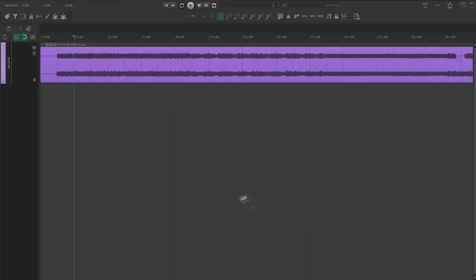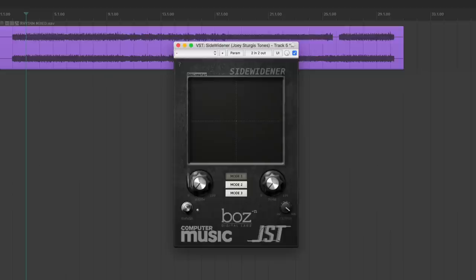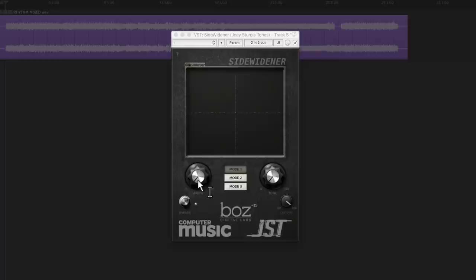Stereo wideners are a cool way to add a little character to your guitar track. Because they use phase to spread the tracks, we're going to end up with some slightly different frequency content on the left and right sides. That difference will give the guitars more movement. I'm going to use JST sidewidener, but most stereo wideners will work the same way.